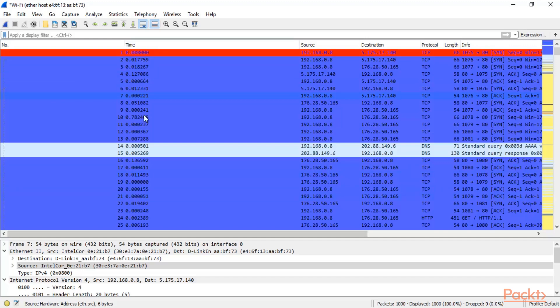Now you can see here in the time column, this is not Delta Time. This is basically the time from the starting.